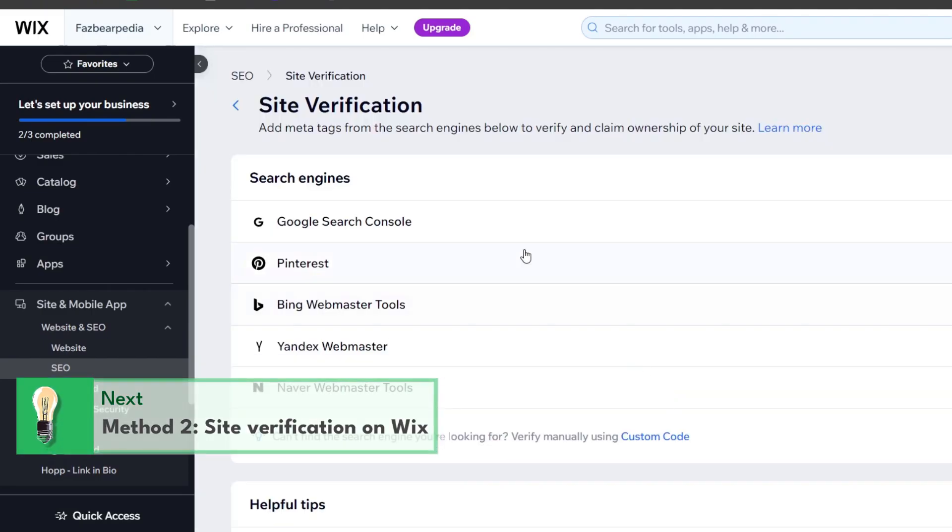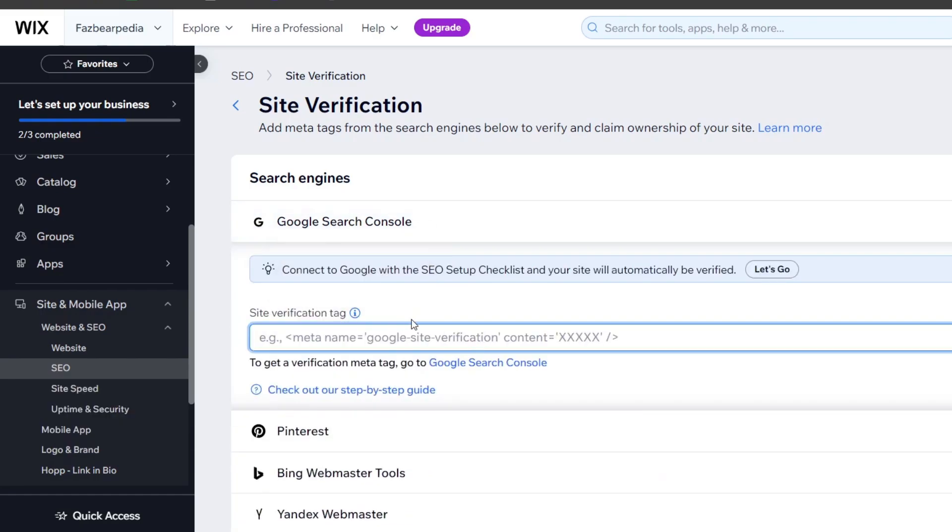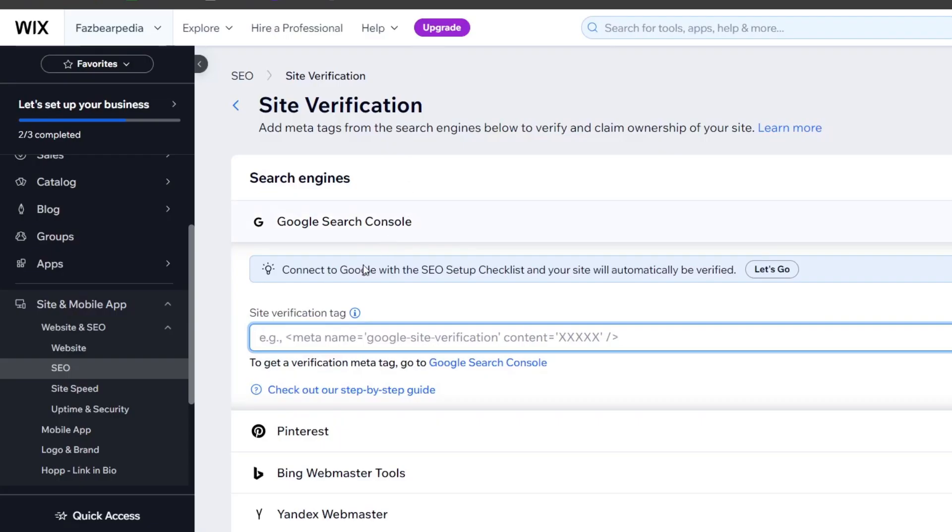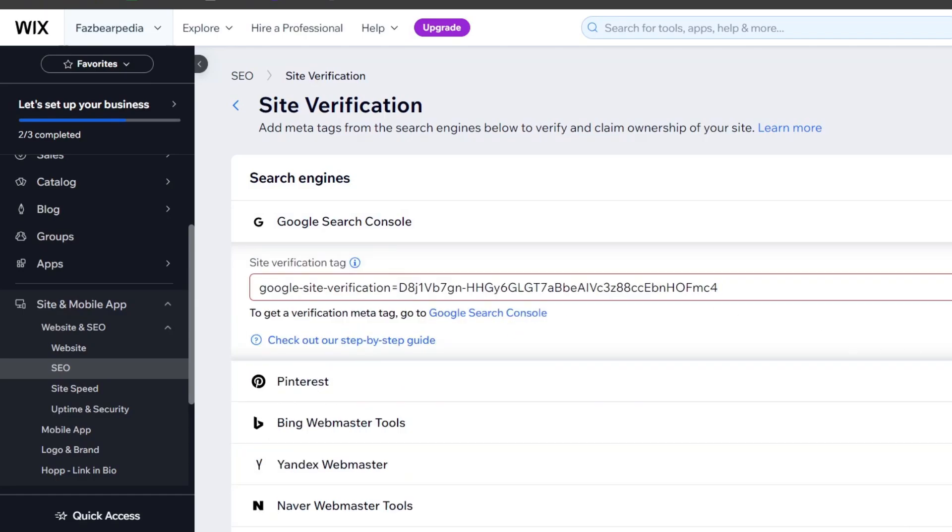Here what you can do is to choose Google search console and paste the site verification tag. So this is the site verification tag. I copy it, make sure that this one appears as a txt file. So I go for save.